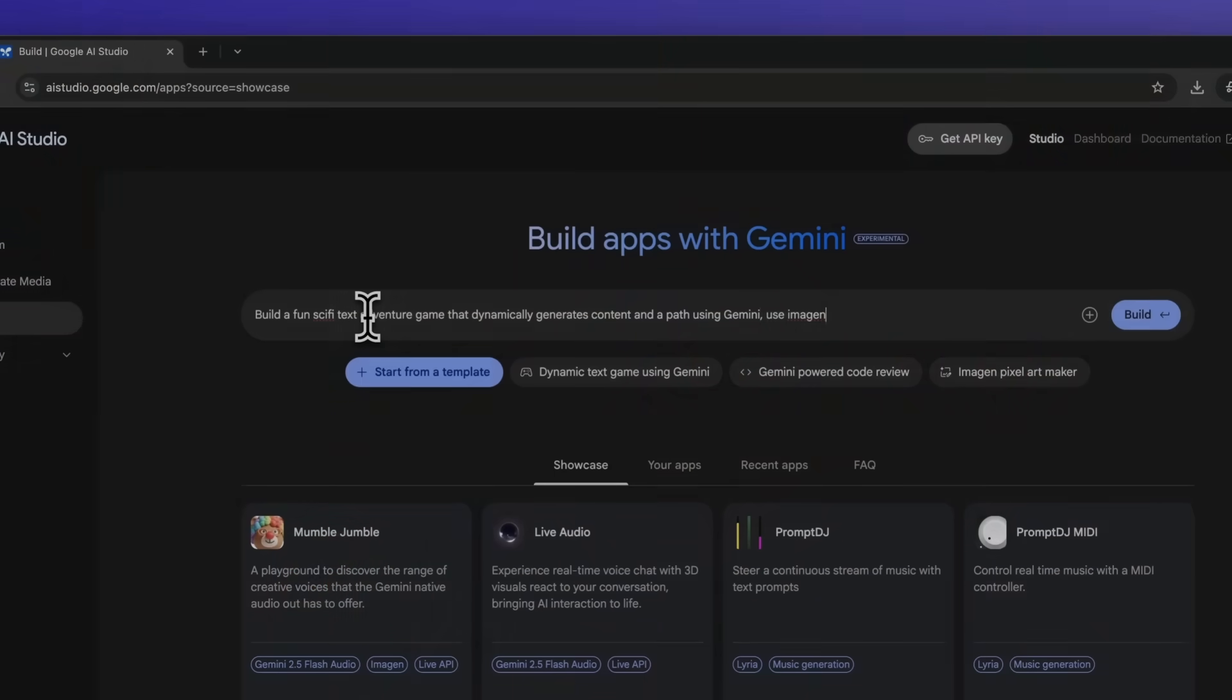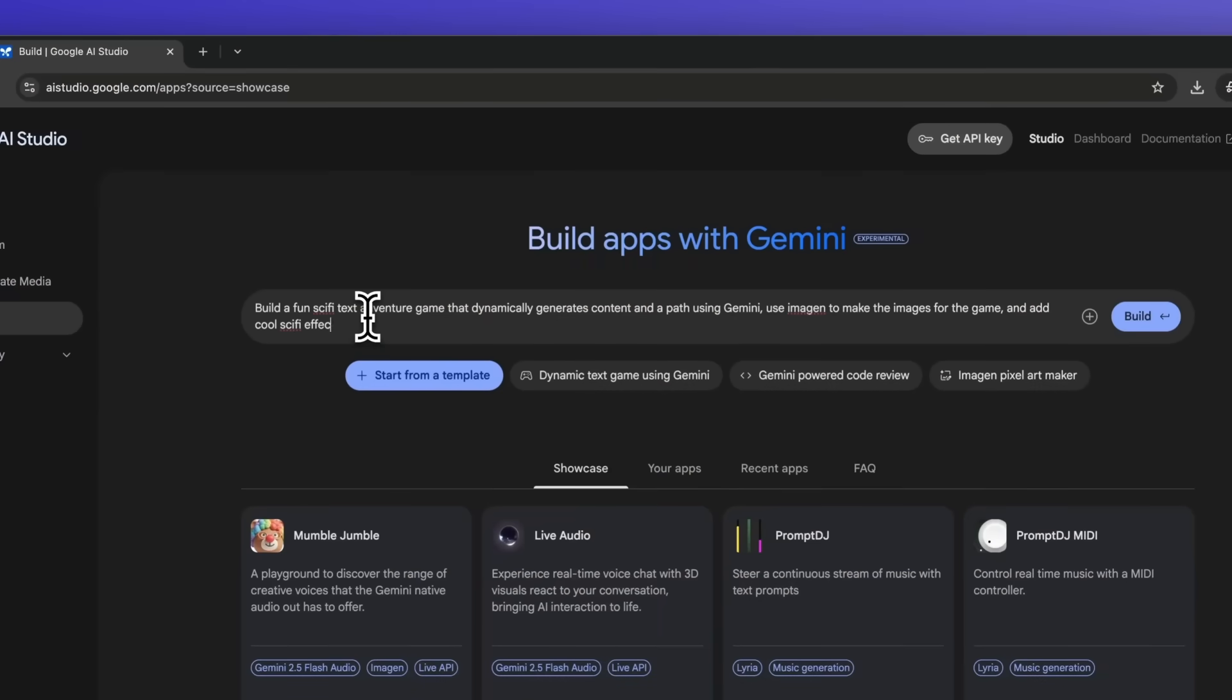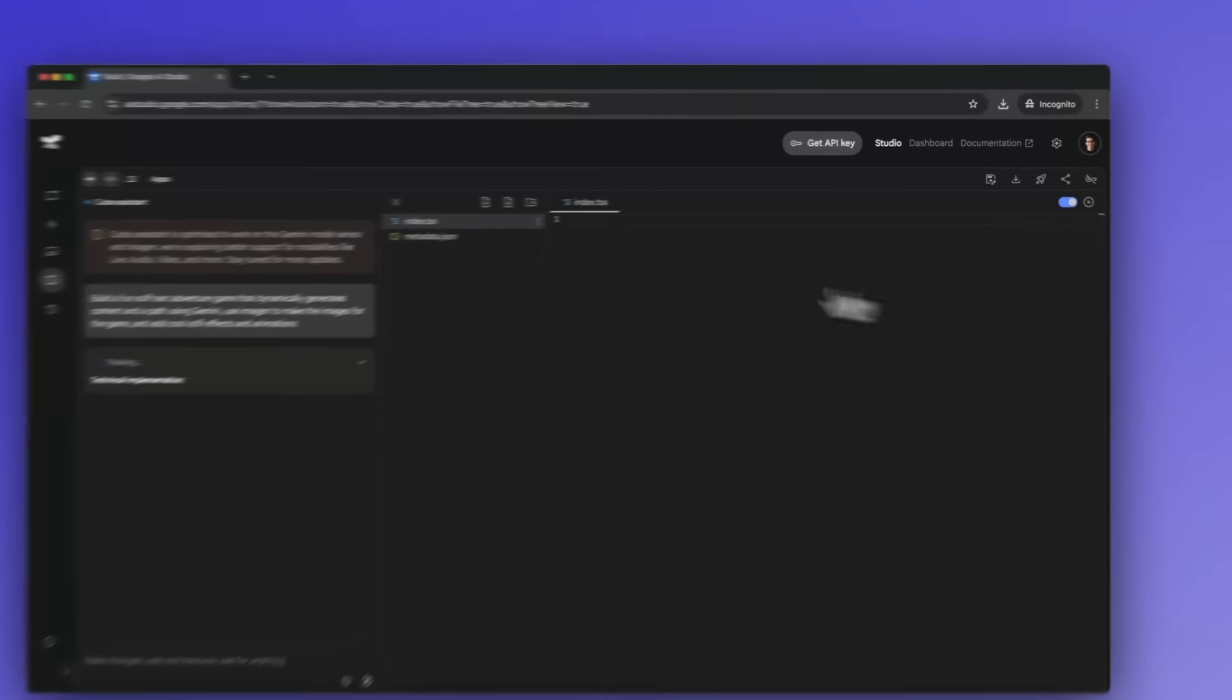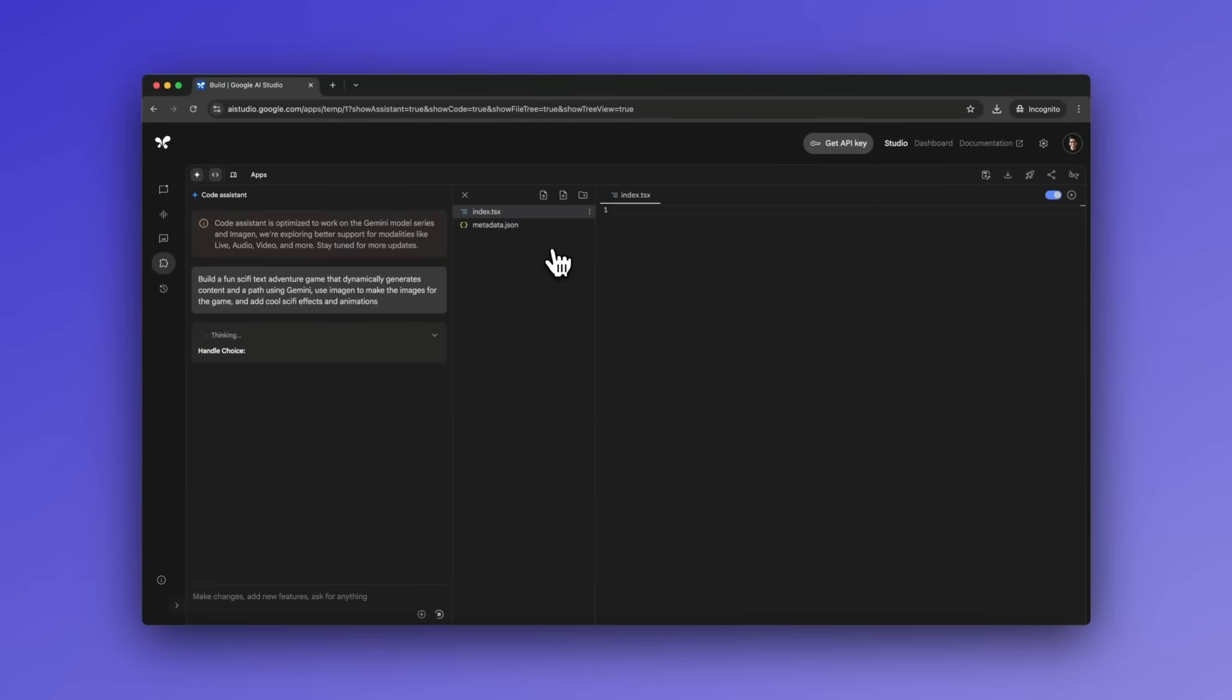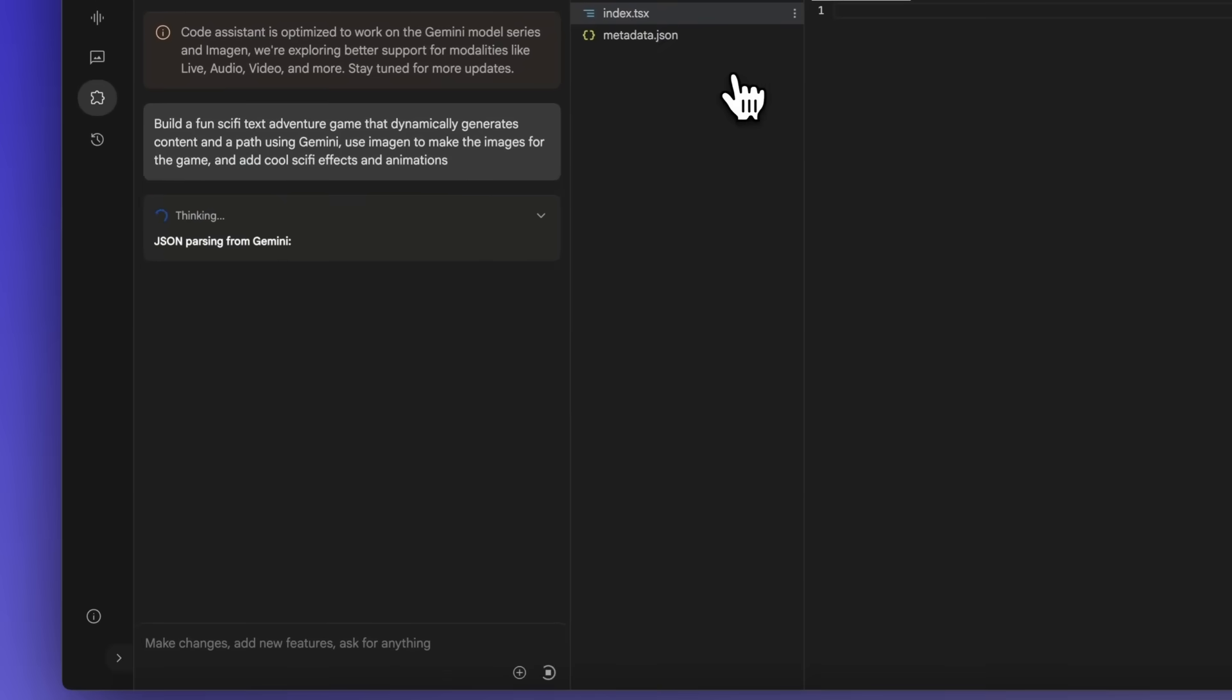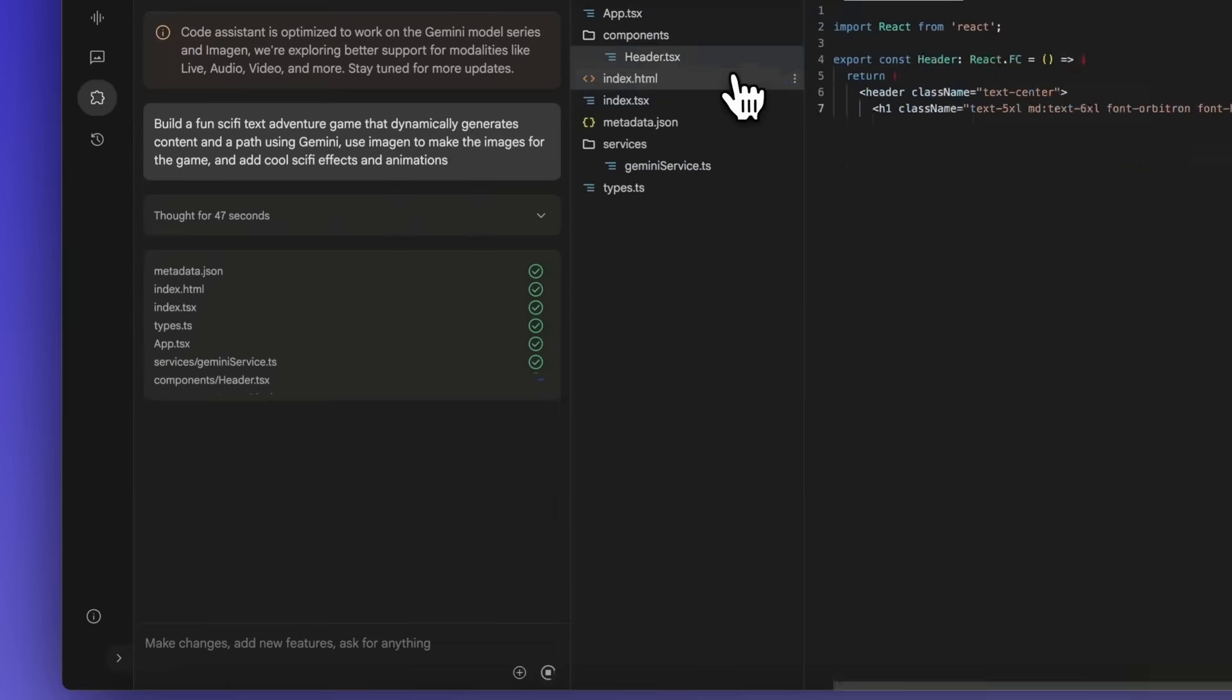This past month, Google has quietly been rolling out a wave of new AI tools that are nothing short of revolutionary, changing how we freely access and use AI.